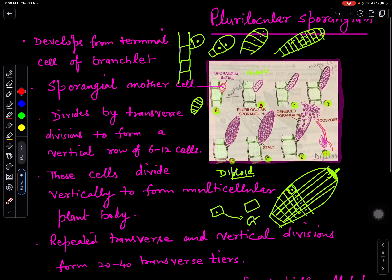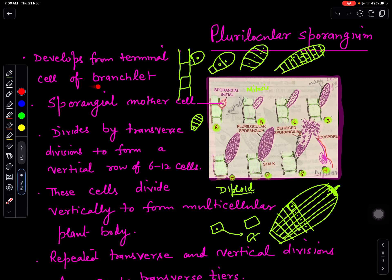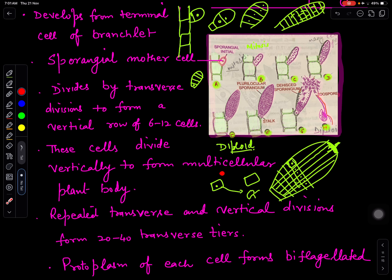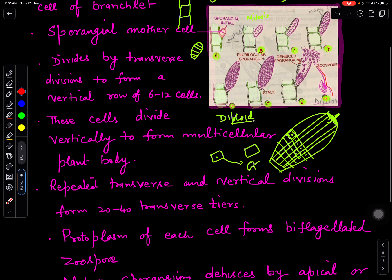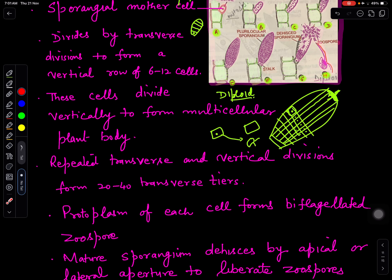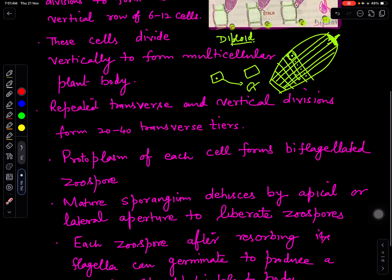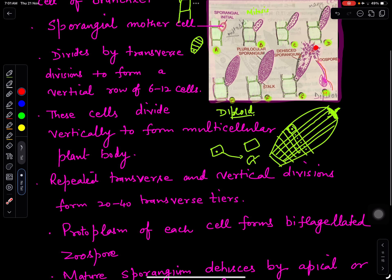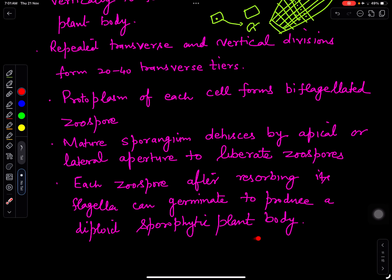The plurilocular sporangium develops from the terminal cell of the branch. The sporangial mother cell divides by transverse division into 6 to 12 cells, and then they divide vertically as well, developing into a multicellular structure by repeated vertical and transverse divisions. This will develop into 20 to 40 transverse tiers. The protoplasm of each cell will metamorphose to form a biflagellate zoospore. The sporangium then opens to liberate zoospores, which germinate to form the diploid sporophytic plant body.